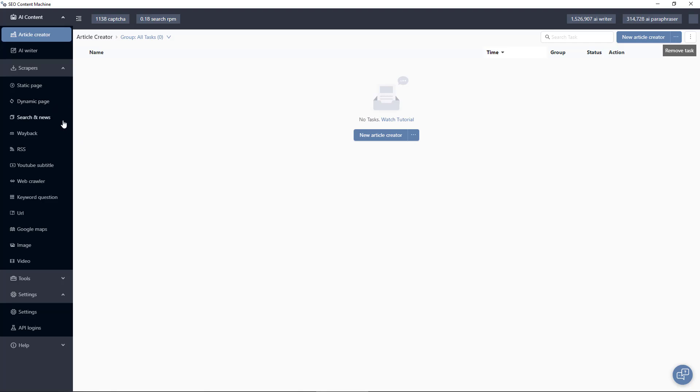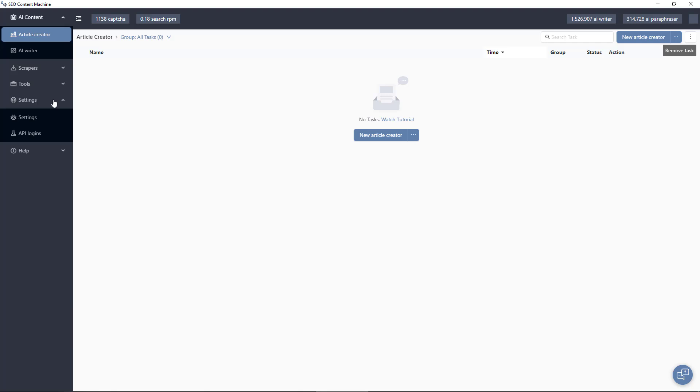You can scrape search engines. There is a wayback scraper so you can download data that's no longer available online. As we move further down you'll see we have a Google Maps data scraper as well as an image scraper and YouTube video scraping tool.